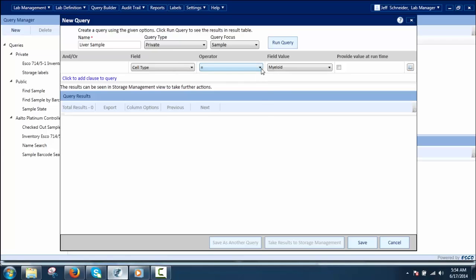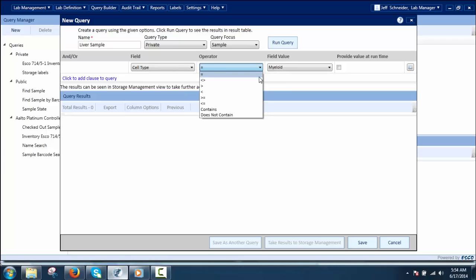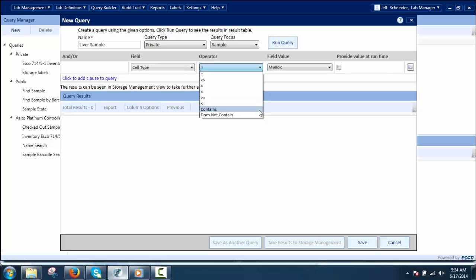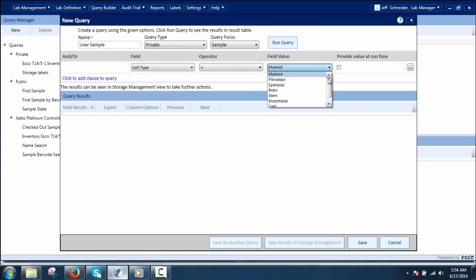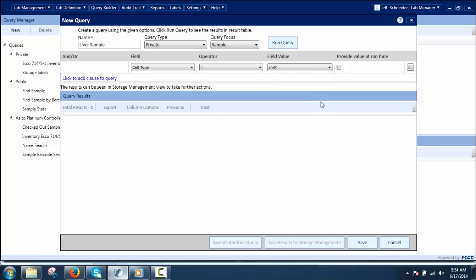Using operators, the user can define the query of interest with the listed fields. The system supports different types of operators. For field value, the user needs to define or select values for the selected field and operator in order to run a query.